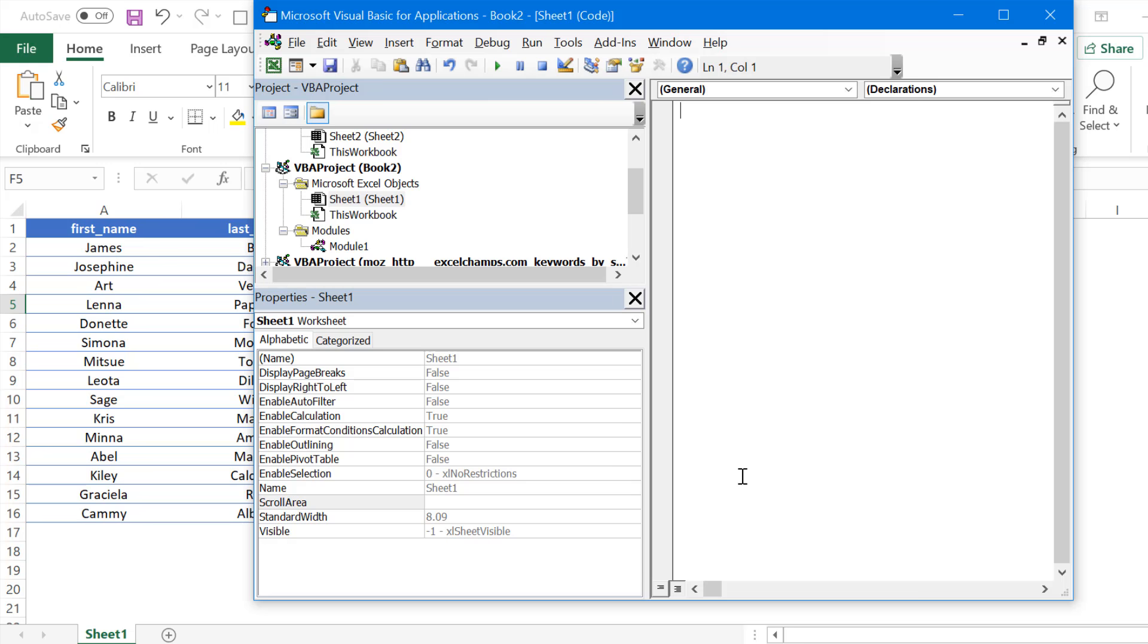This is the Visual Basic Editor where we can write VBA code, but right now we're not going to write any VBA code. All we need is the properties window.